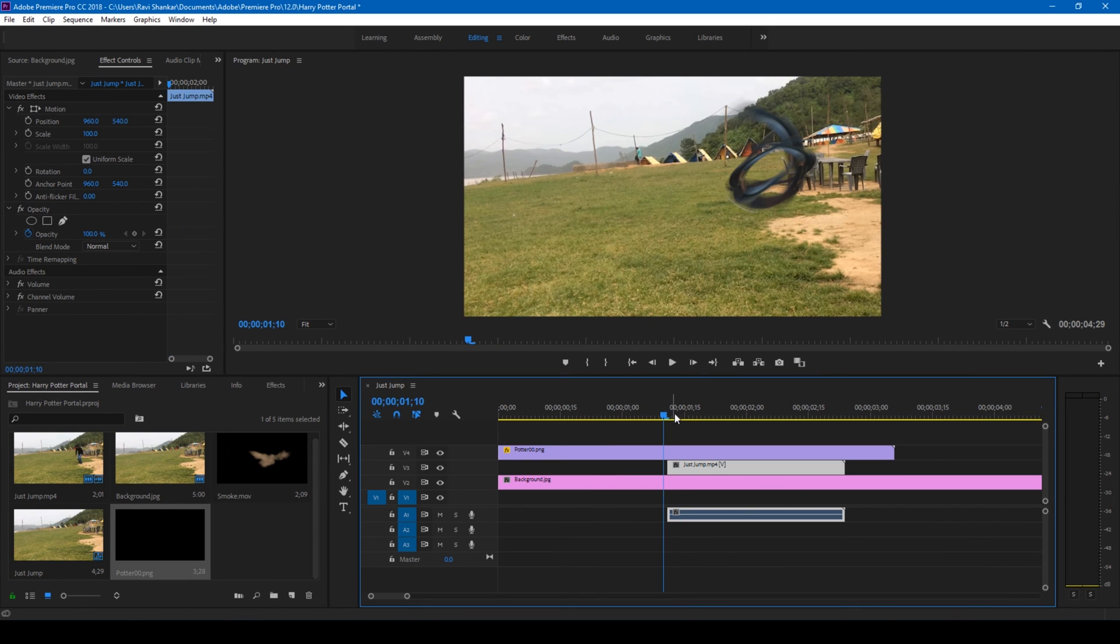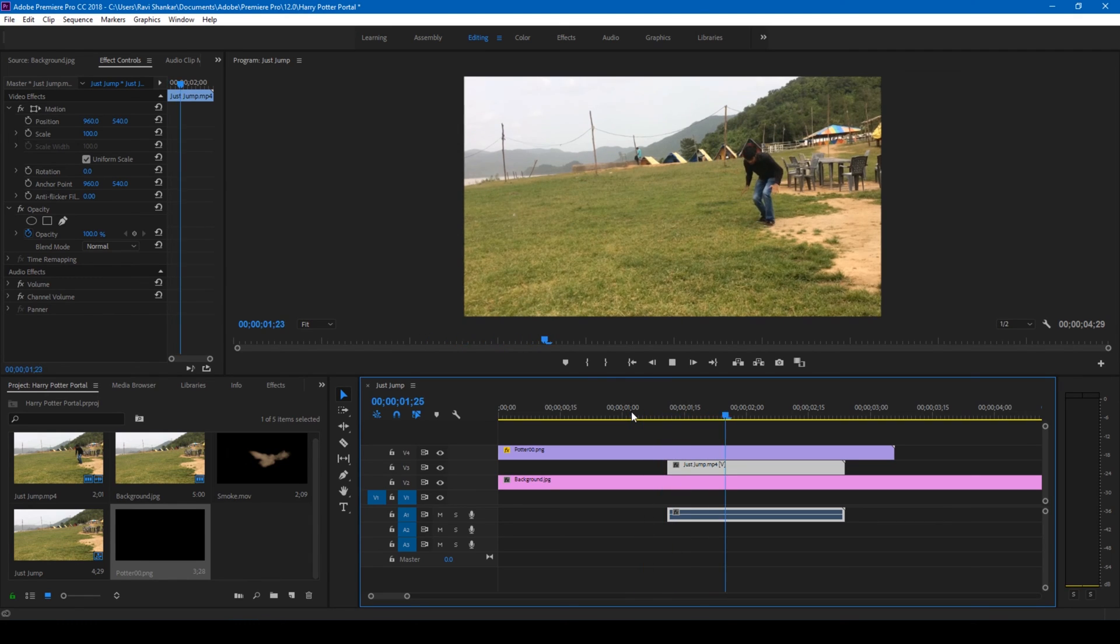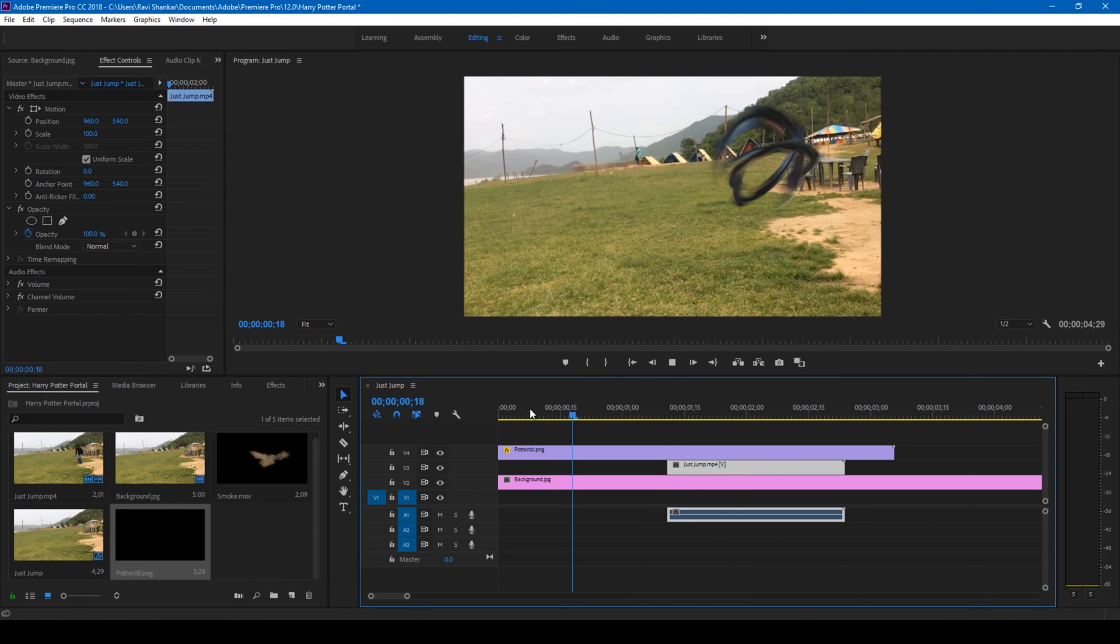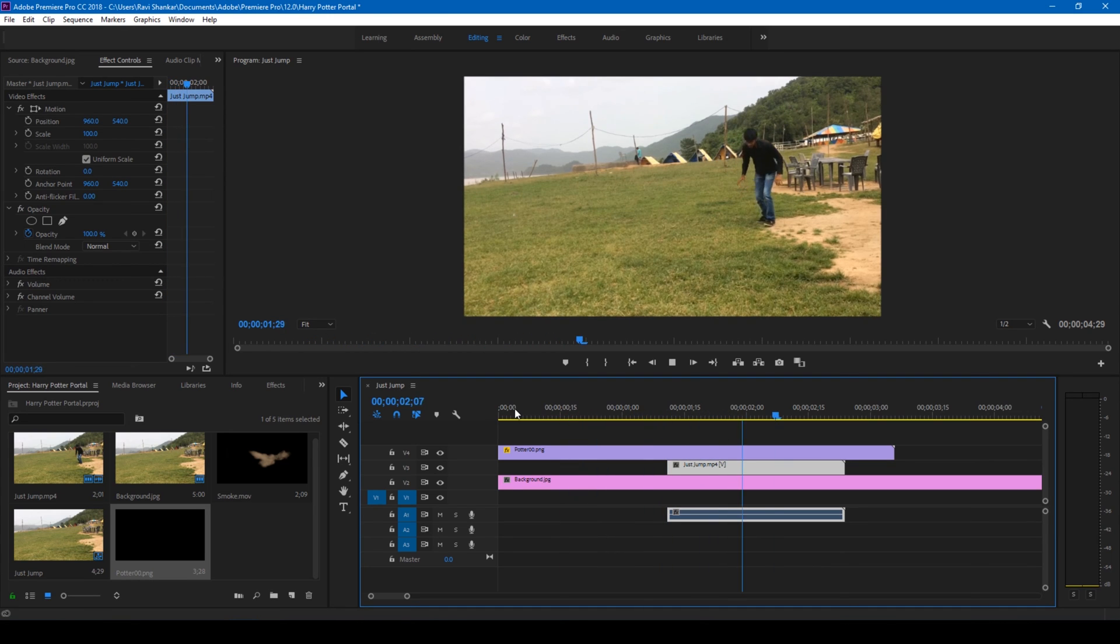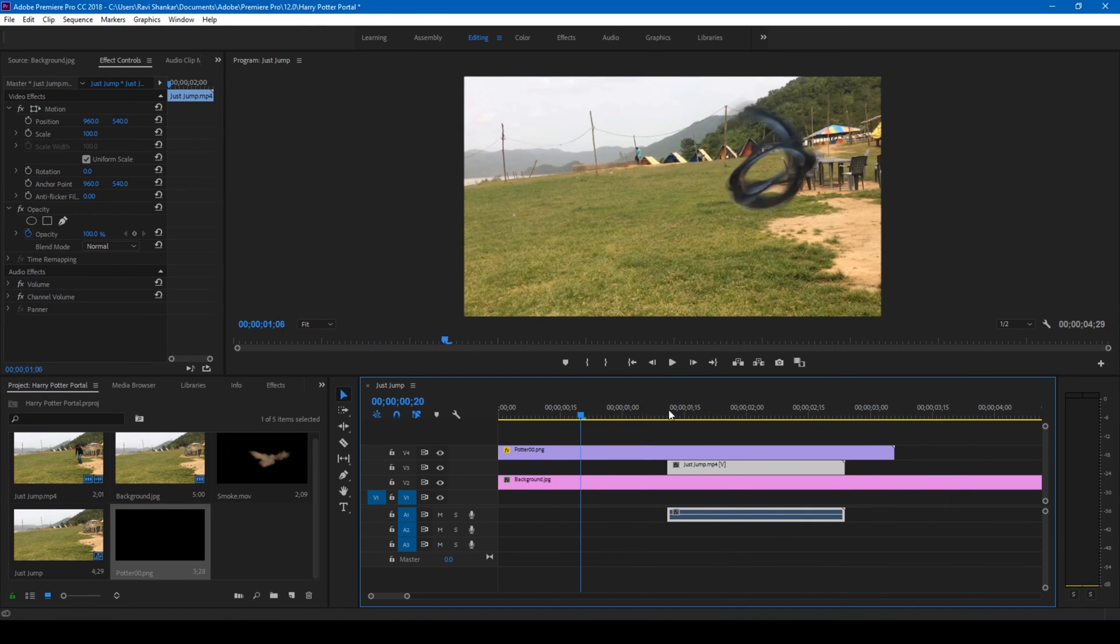Perfect. If I start playing this, this is how it's going to look like. Alright.